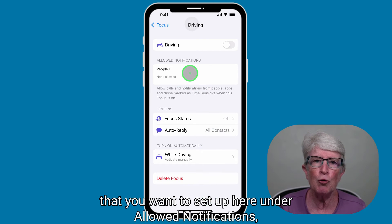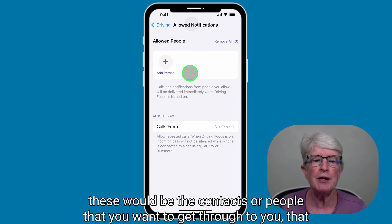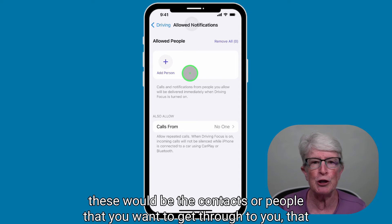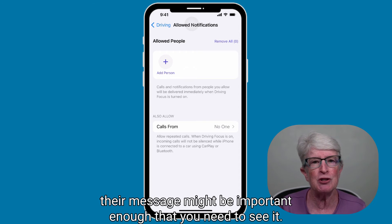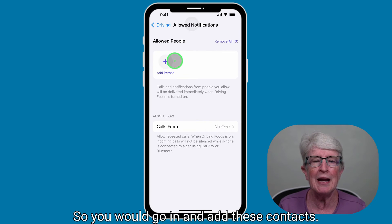Under Allowed Notifications, these would be the contacts or people whose messages might be important enough that you need to see them. Go in and add those contacts.